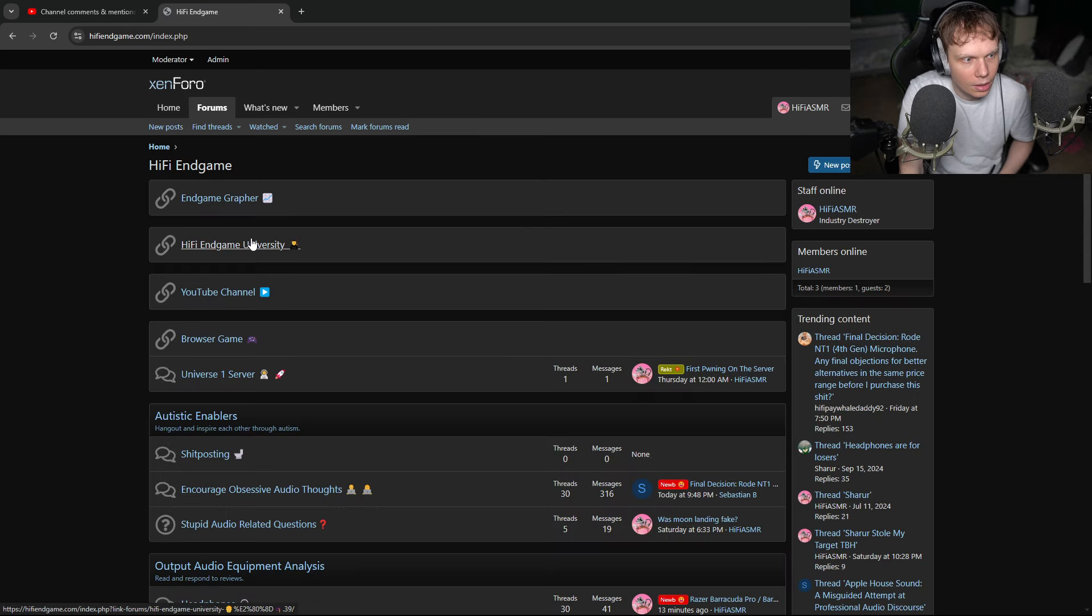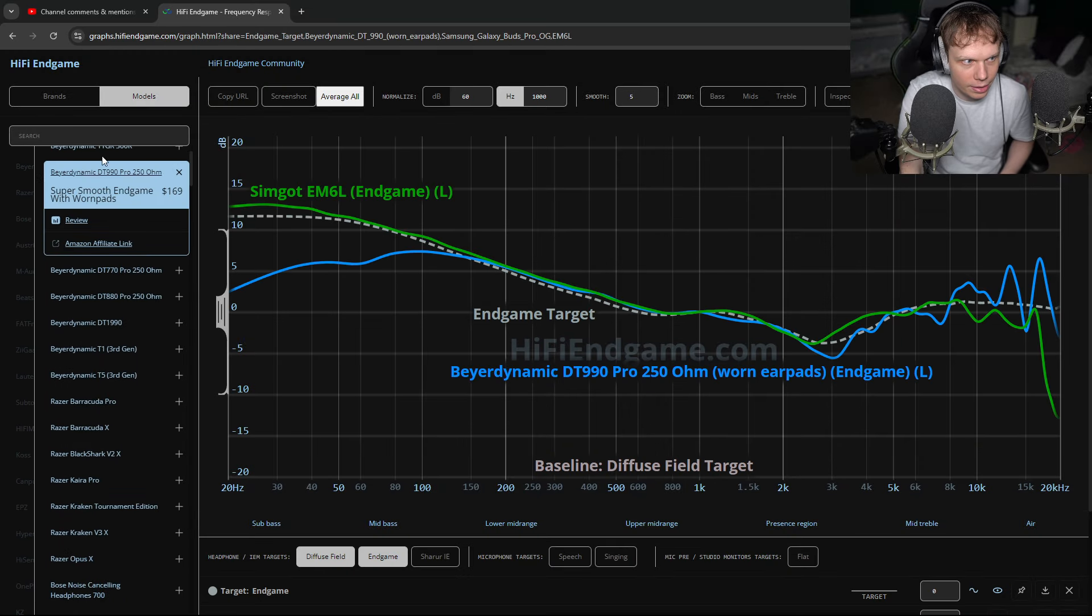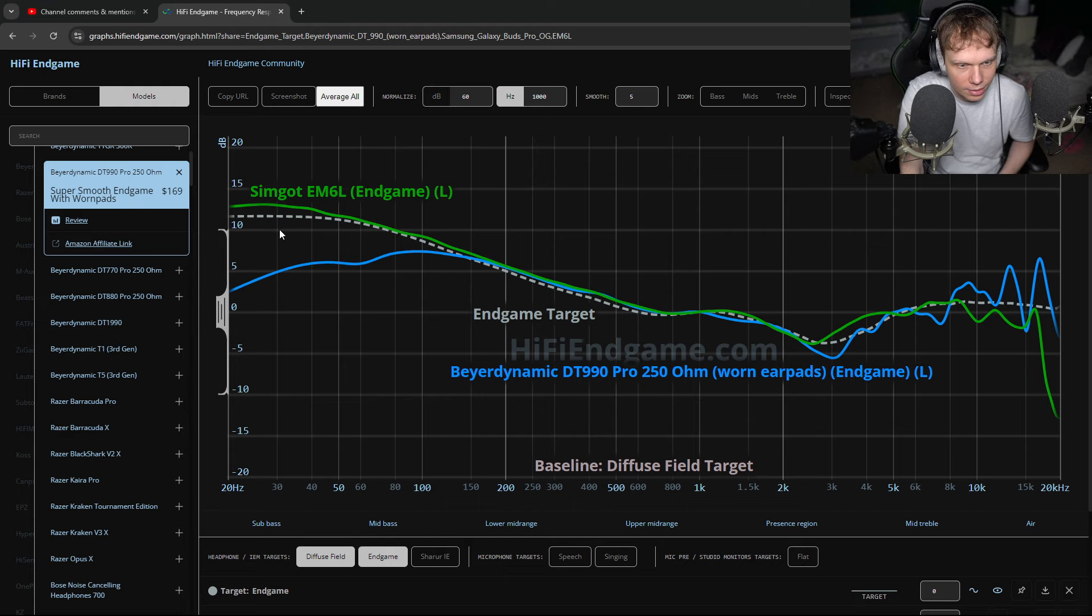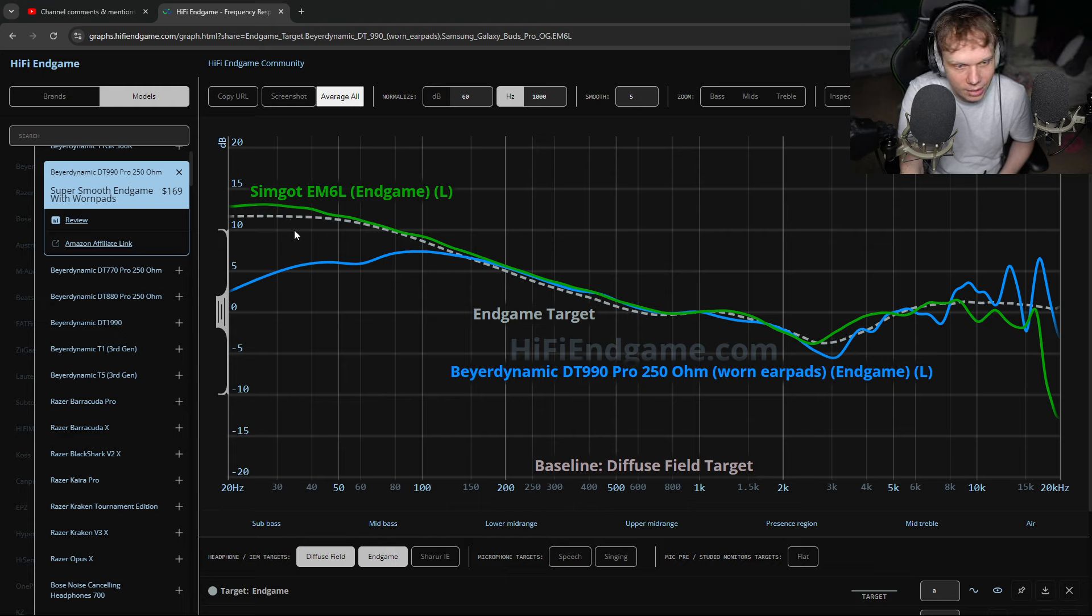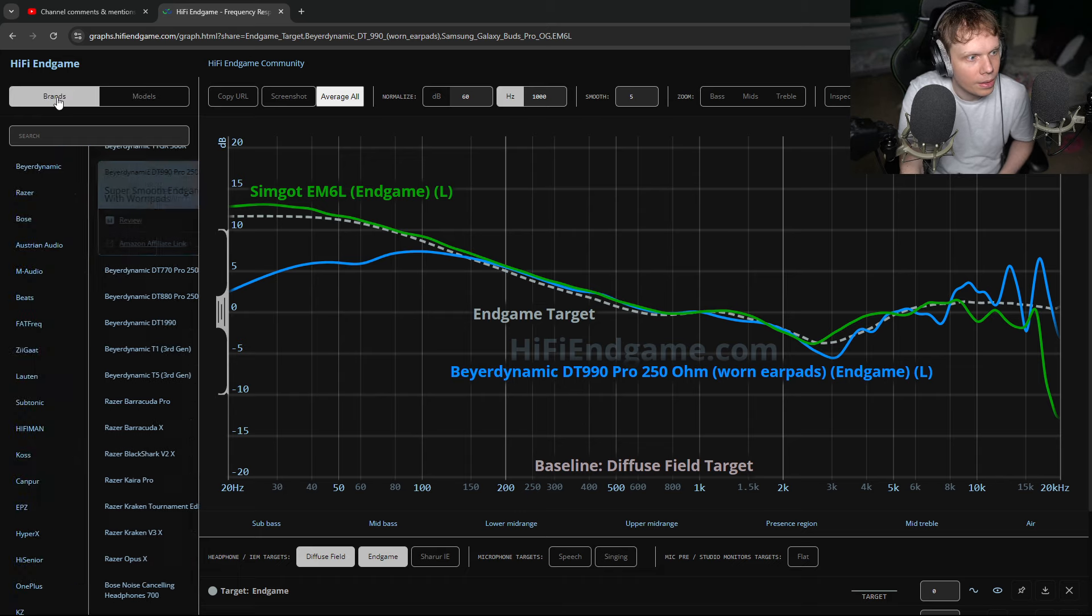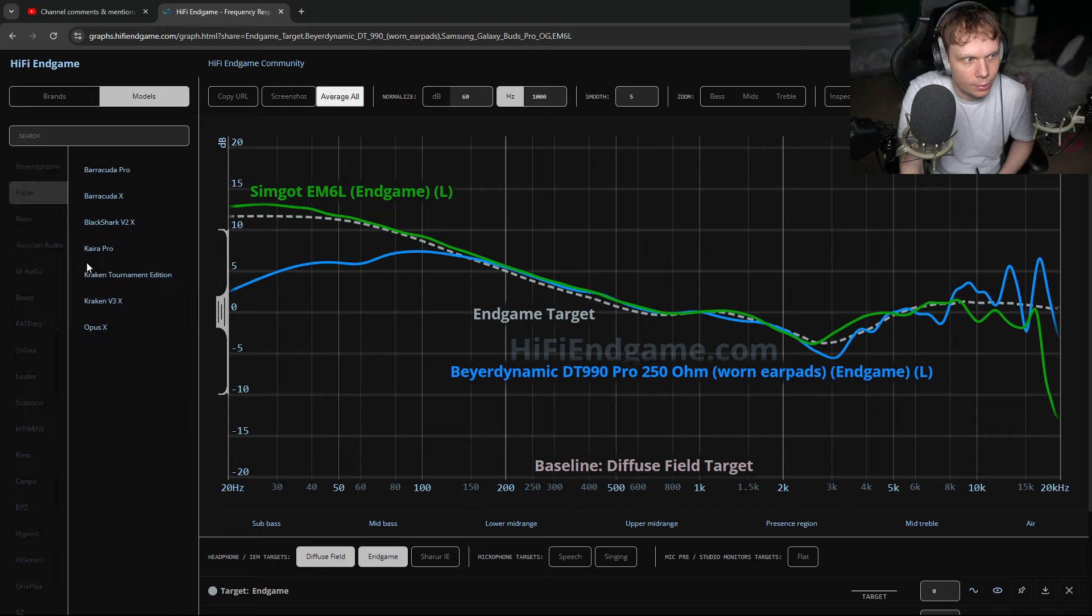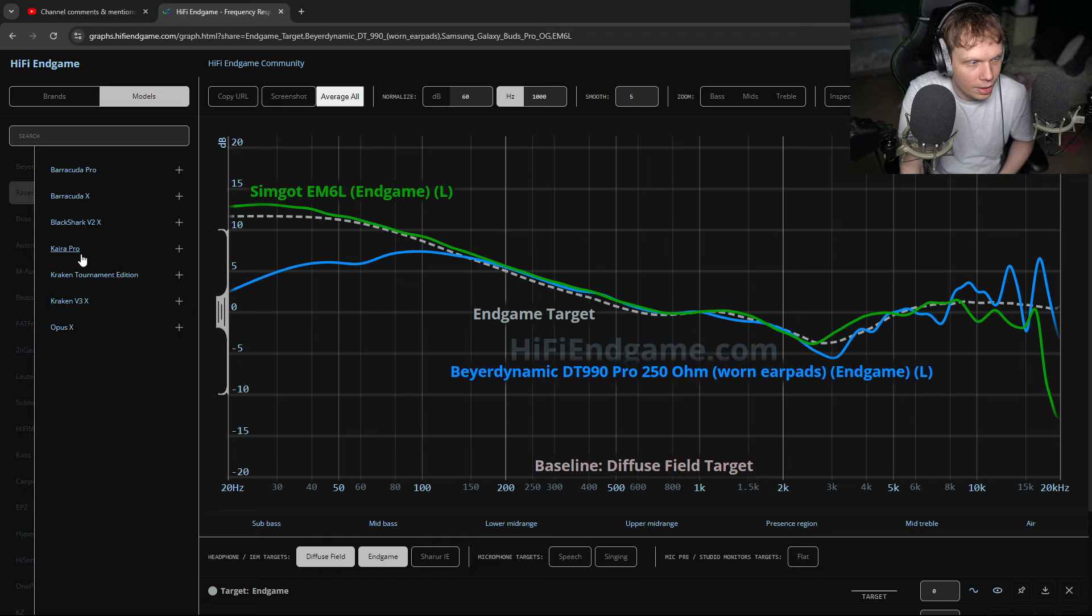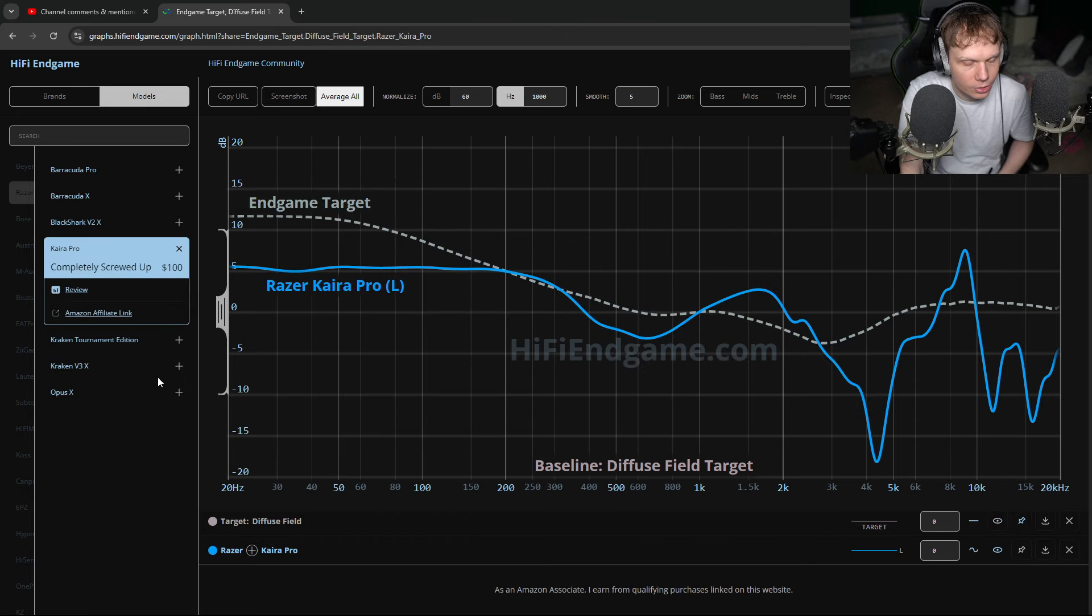So I'm probably going to add some Razer IEMs and stuff next. So those are the two headphones that I recommend, the Simguide EM6L earbuds and the Biodynamic DT990 250-ohm Pros with worn earpads. But I added the Razer headphones. He wanted me to review the Kera Pros, which are these.